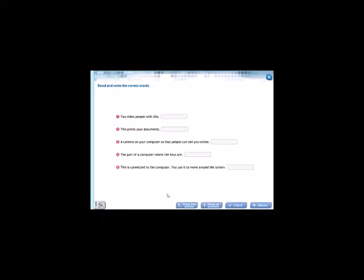Read and write the correct words. Number one: you video people with this. Con que grabas a las personas? Camcorder. This prints your documents. Con que imprimimos documentos? Printer.